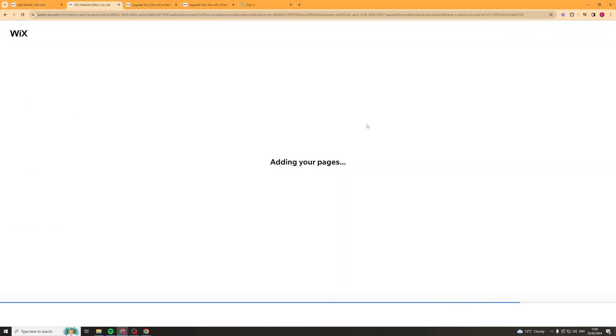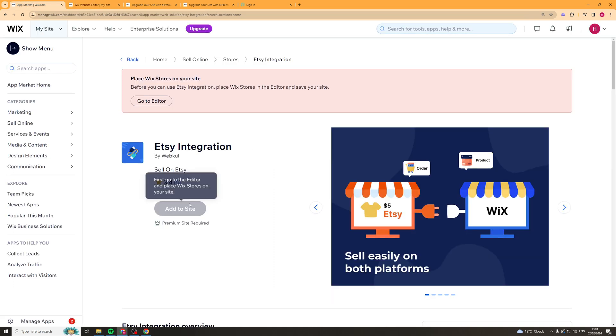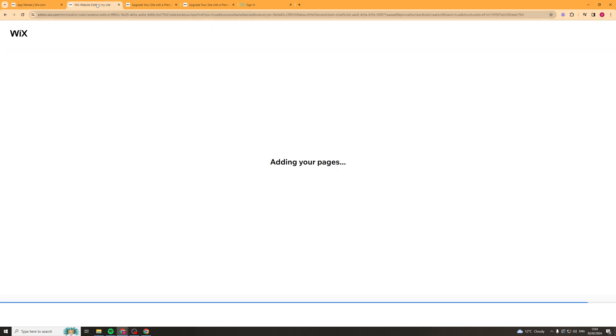Now one thing is to make sure you've actually saved your website or your web store. Make sure you have that saved and it's actually ready to go because if not you're still going to get the same error that I had here. So make sure it's saved and ready to go. So I'm just saving mine now.